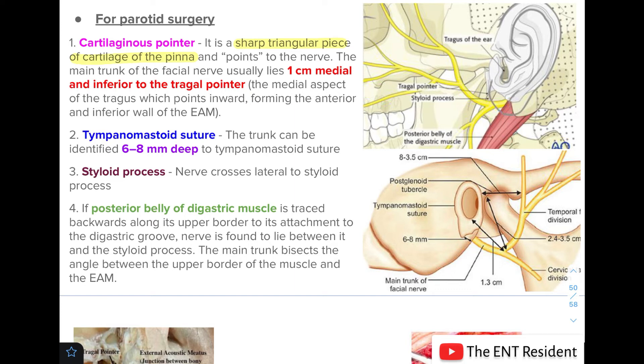You can see in the picture how the tragal pointer is identified and how the nerve lies 1 cm medial and inferior to it.